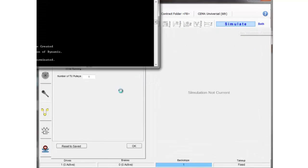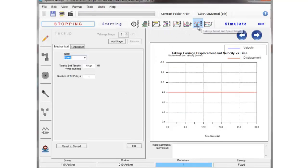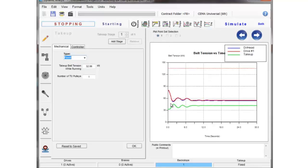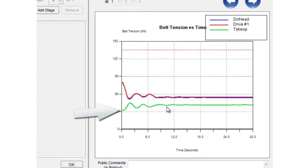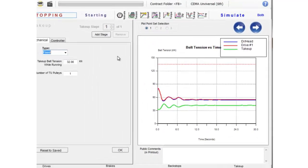So we hit the simulate button, we'll see now that the take-up travel doesn't move, velocity and displacement is zero, but the tension changes. So as the belt stretches and contracts, you see the resulting change in belt tension since the carriage doesn't move to adjust for that.